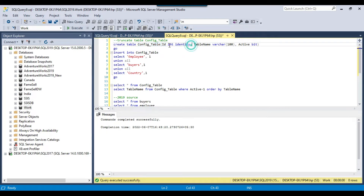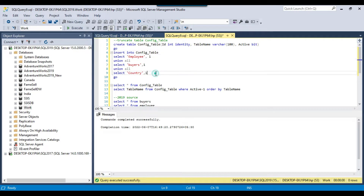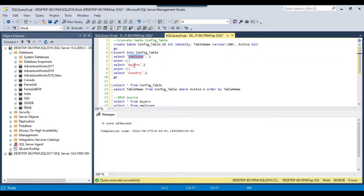The config table will contain a first column ID which will be an identity column, another column for table name, and then an active flag indicating whether we need to copy the table or not. We're going to insert three records into the config table: the employee table, buyers table, and the country table.